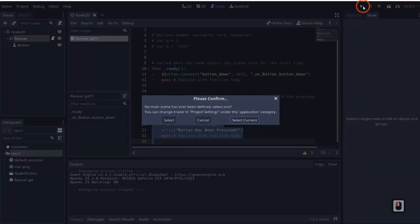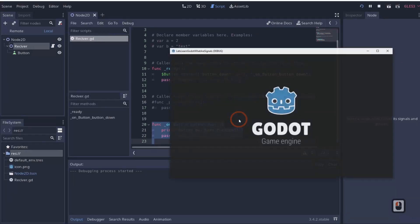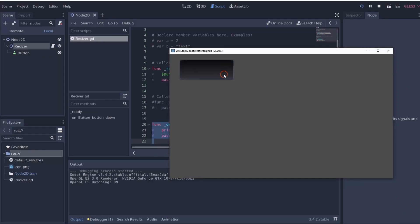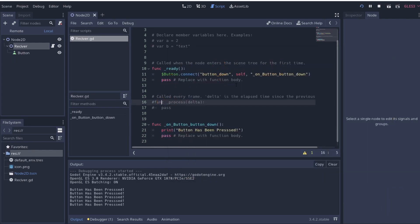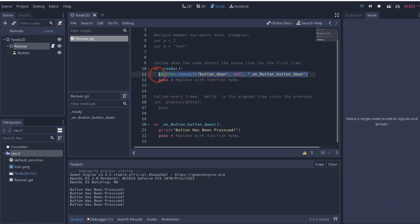If I hit play and click the button, you'll see we once again get 'button has been pressed.' So that's how you connect signals through code.